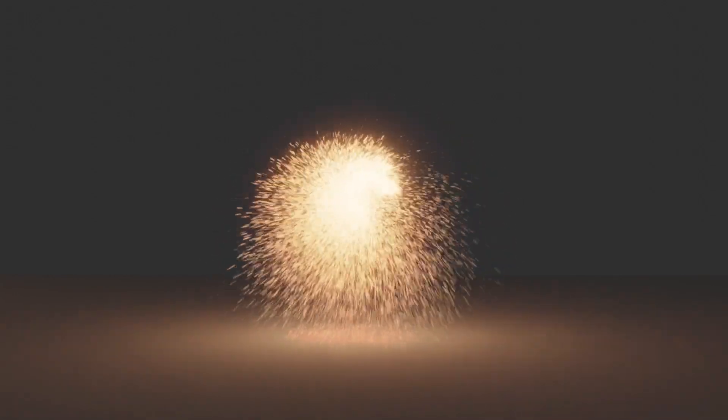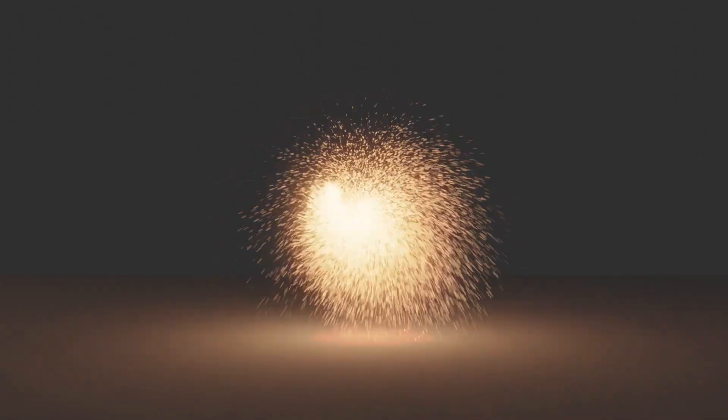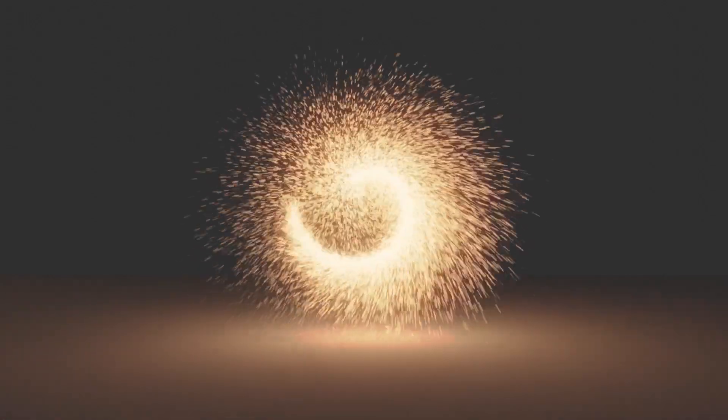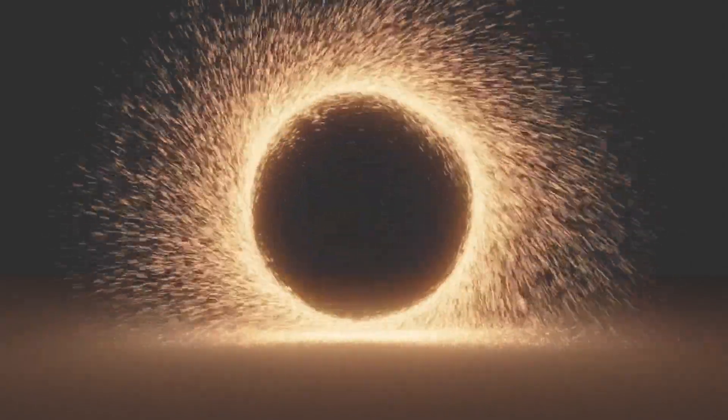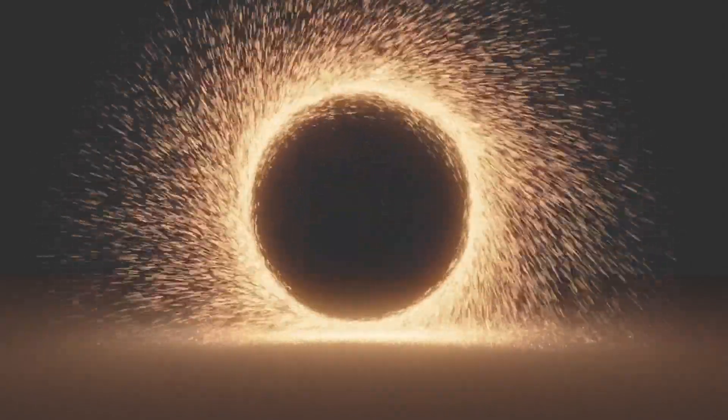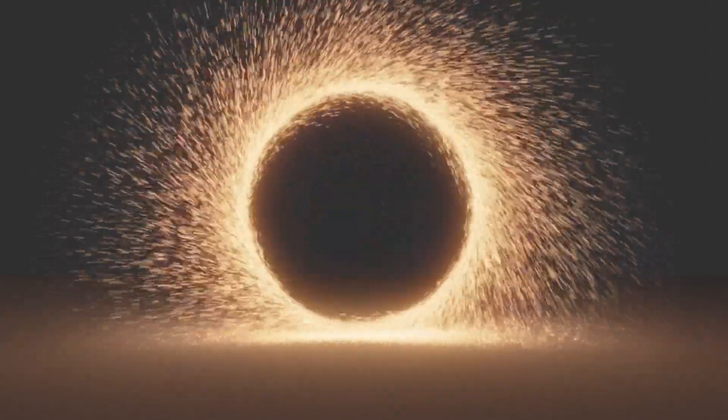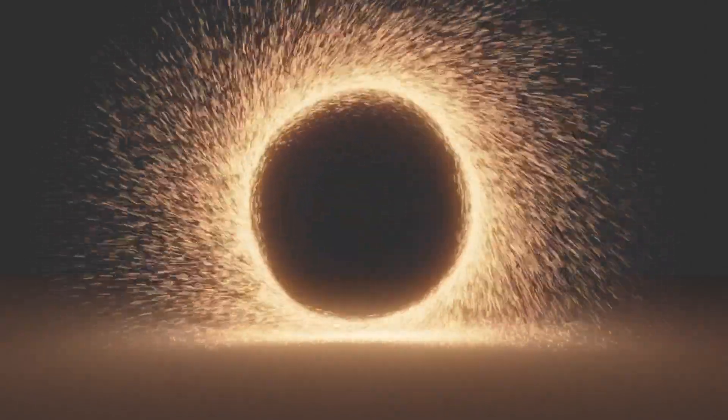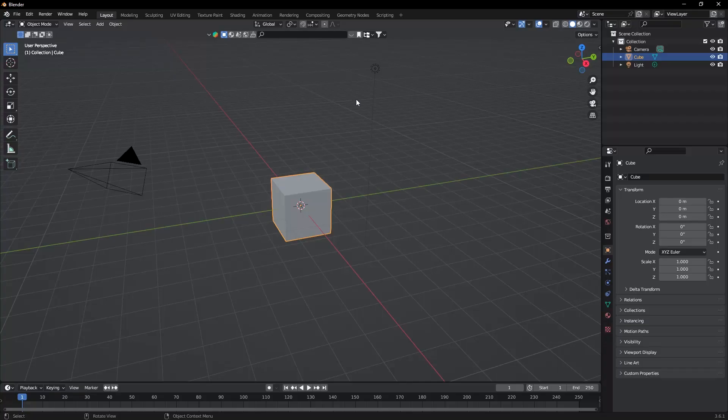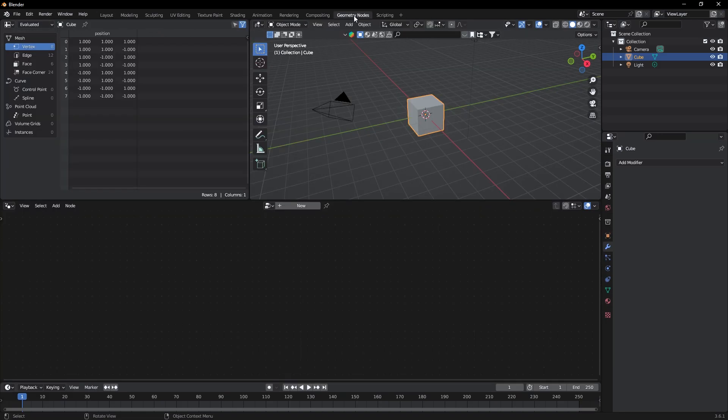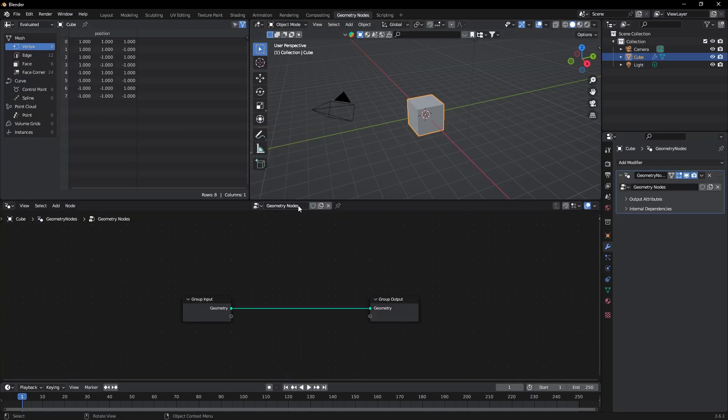Hello, welcome back to our channel. Today we are going to make a Doctor Strange portal in Blender 3D. So let's start the video. First of all, go to Geometry Nodes here and click on New. Here, delete this group input.